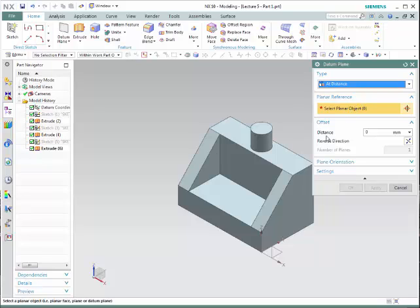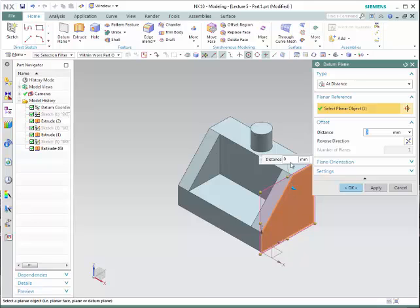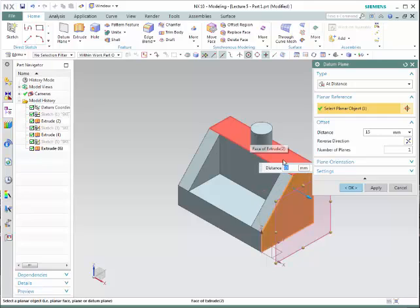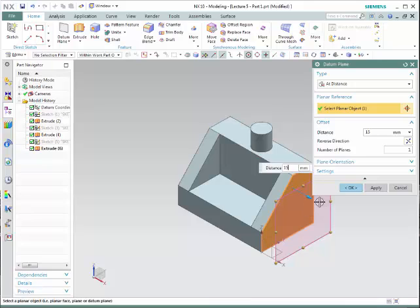Let's start and select this particular surface. Notice that you can provide a distance — let's say 15. Once you have provided the distance, notice that you have a particular direction. If this direction is not the one that you want, you can simply reverse it.